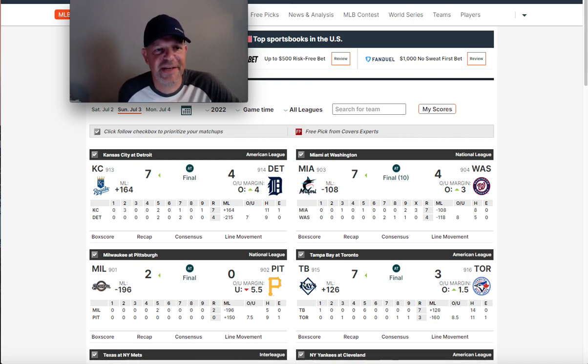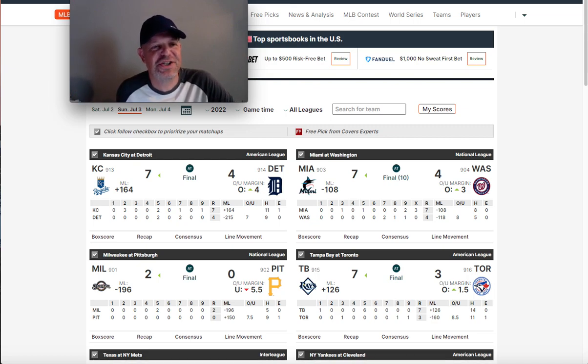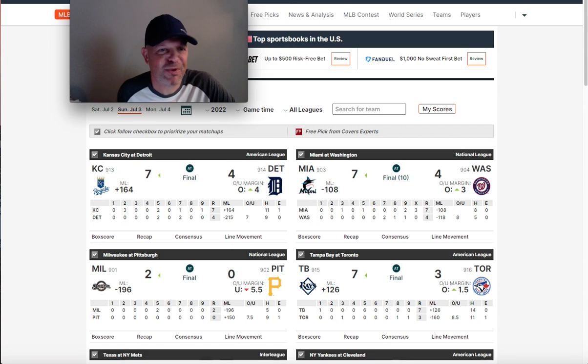Good afternoon everybody. MG here. MG Carver is bringing you a brand new sports handicapping video.